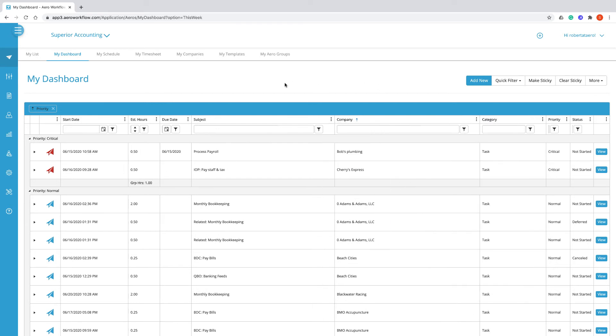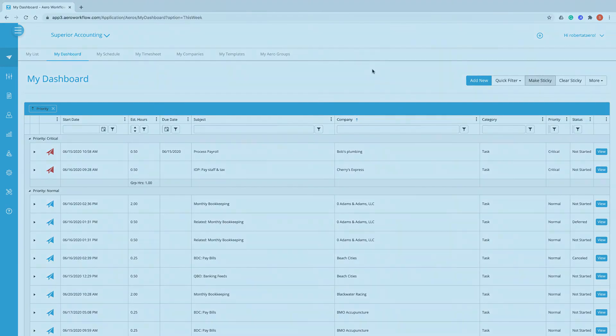Once you have your dashboard arranged the way you want you can make it sticky and then your settings will be saved and loaded every time you come to the My Dashboard screen.